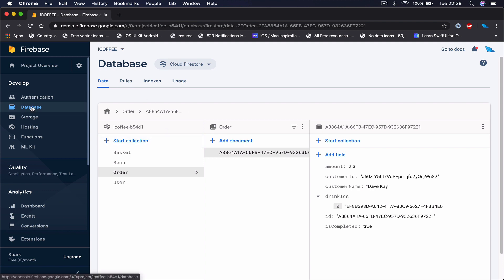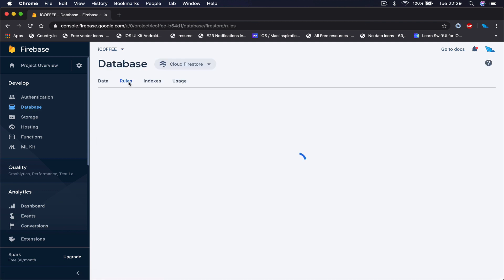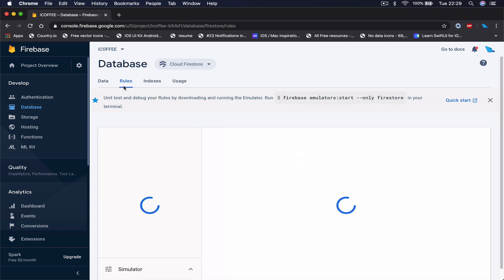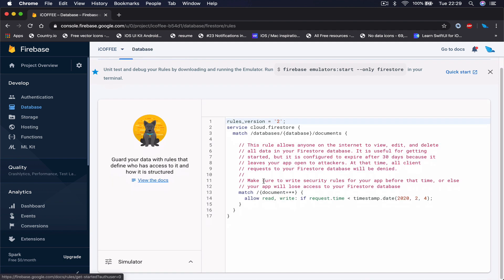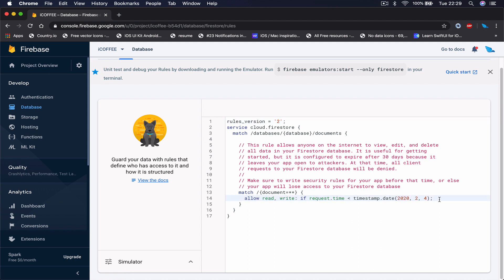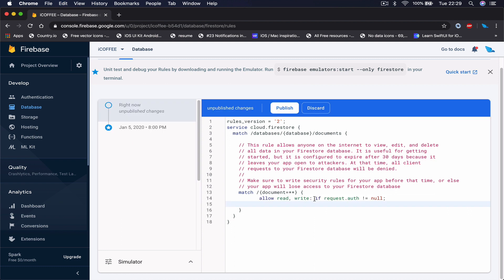Under database I go to rules tab here. Right now it says that anyone can read and write until February 4th. I'm going to get rid of this and instead we are going to say allow read and write if request authentication is not null.